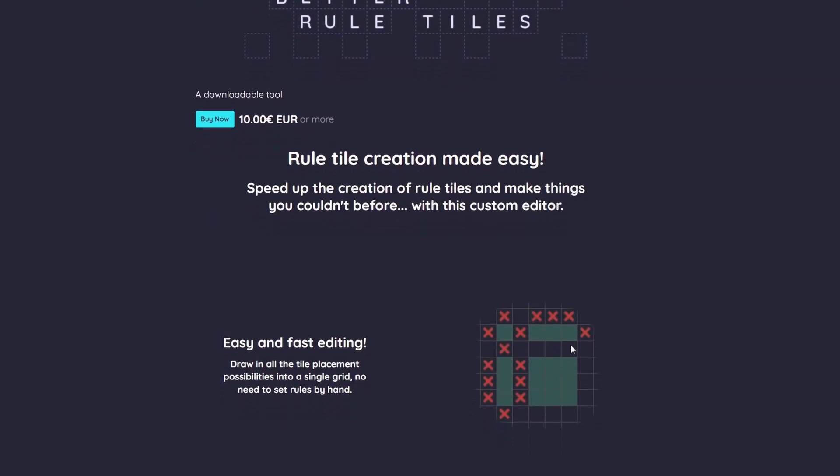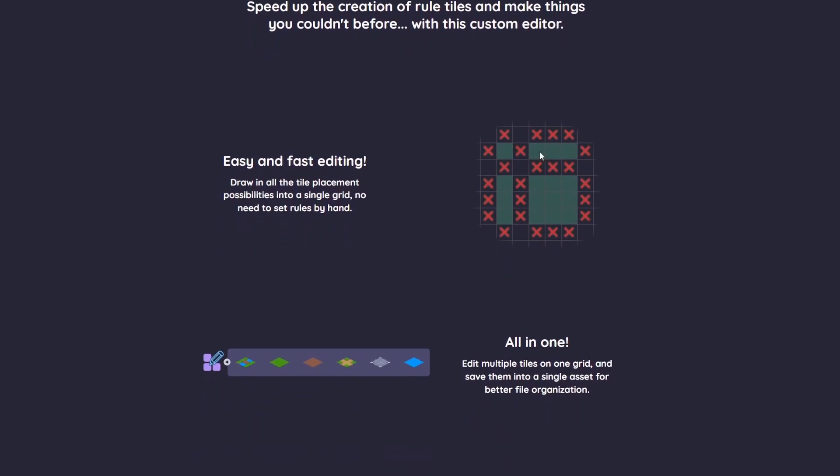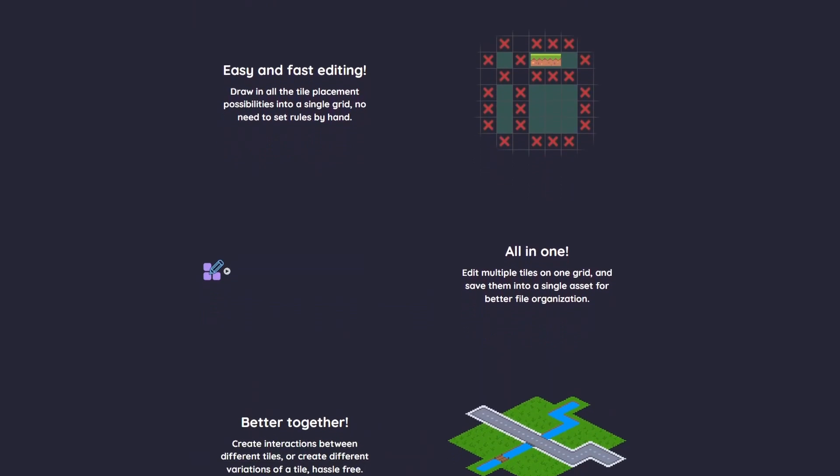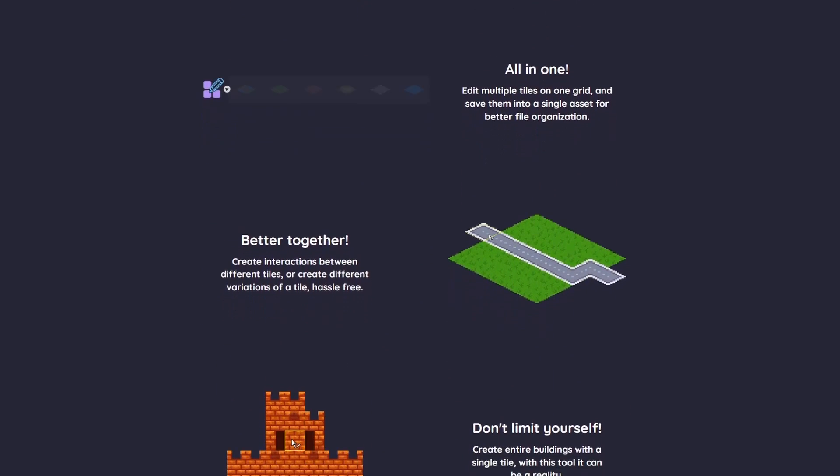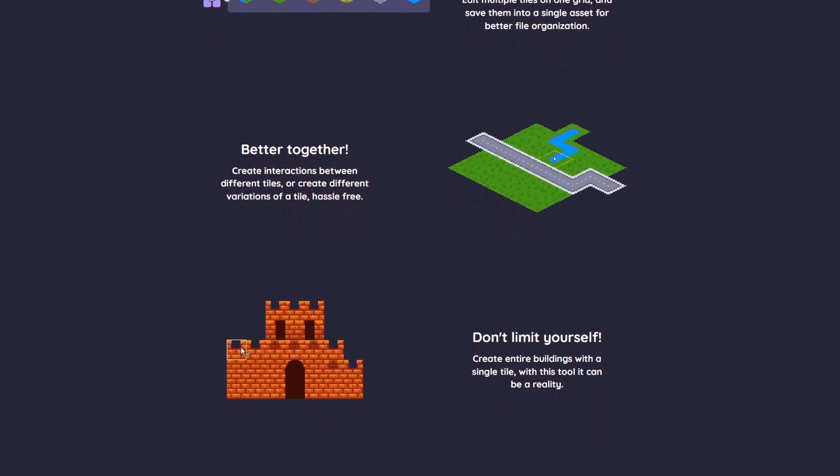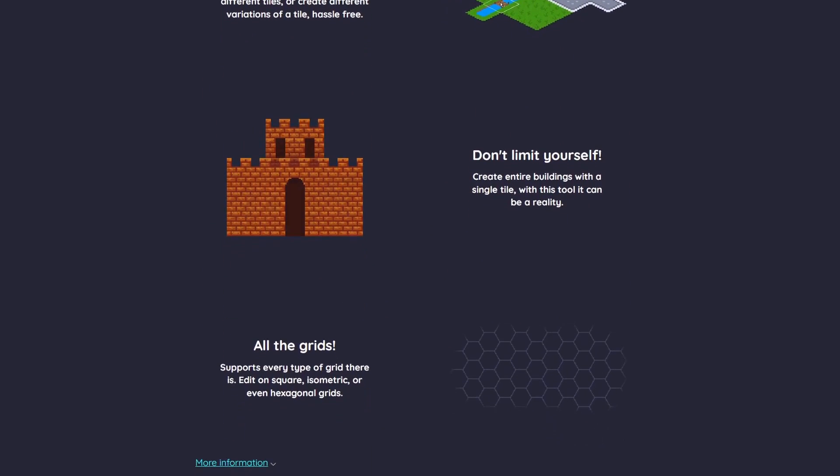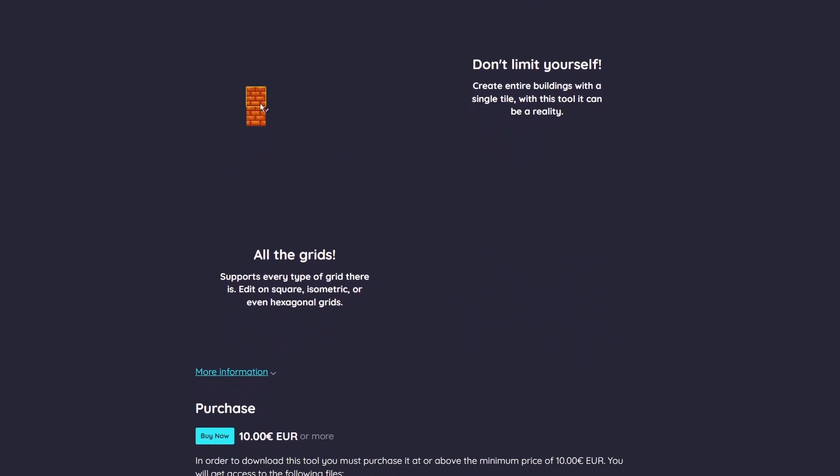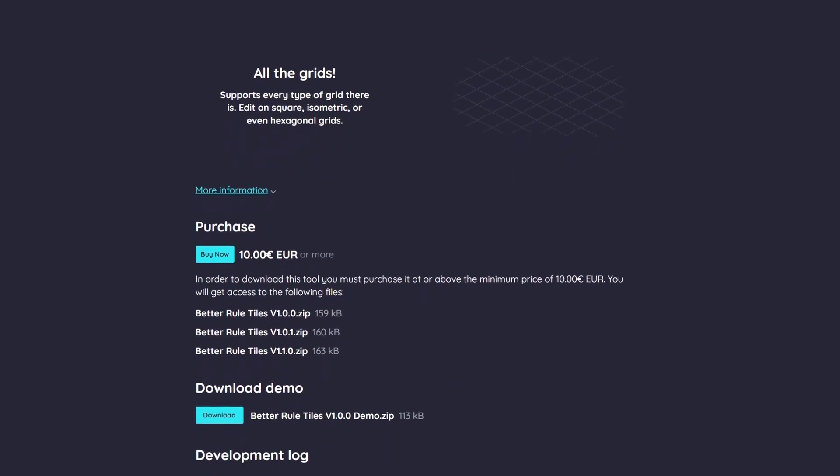Let's start by installing the package to your project. To get the package, head to the project's itch page where you can download it. There are two versions. The full version is paid, but there is a demo so you can try it out and decide whether it's worth it for you or not.